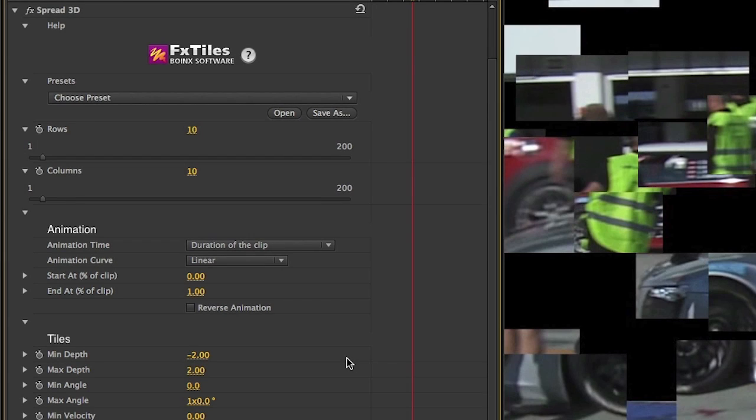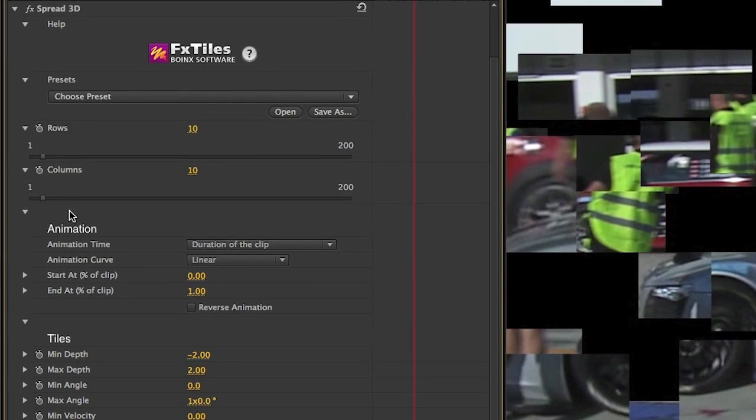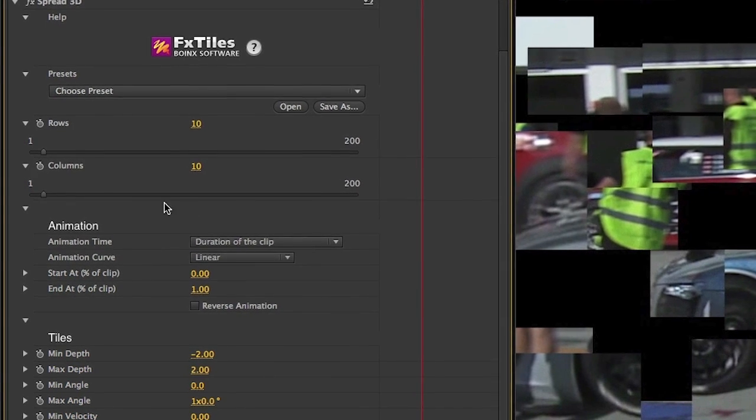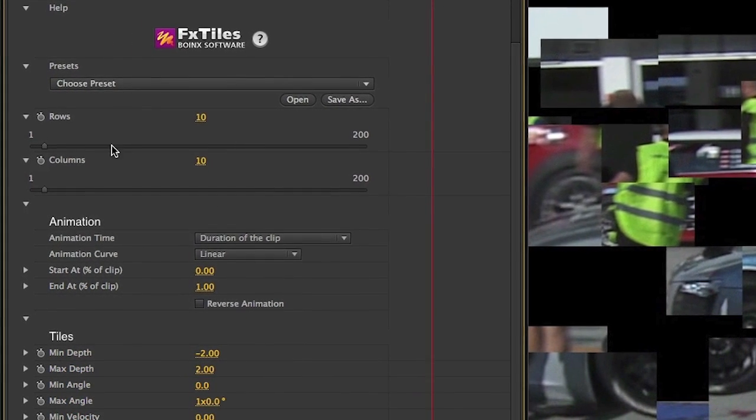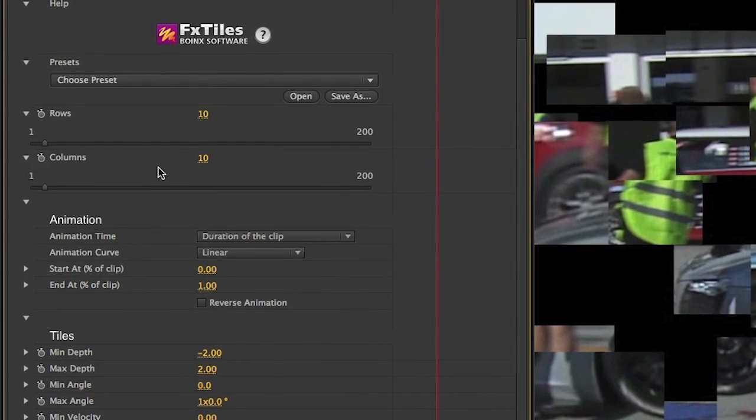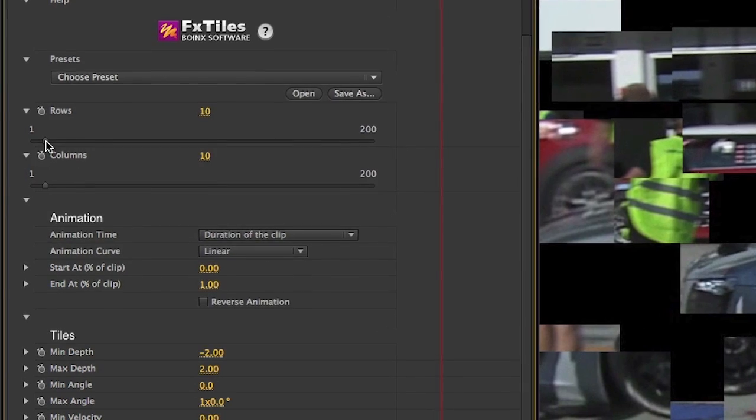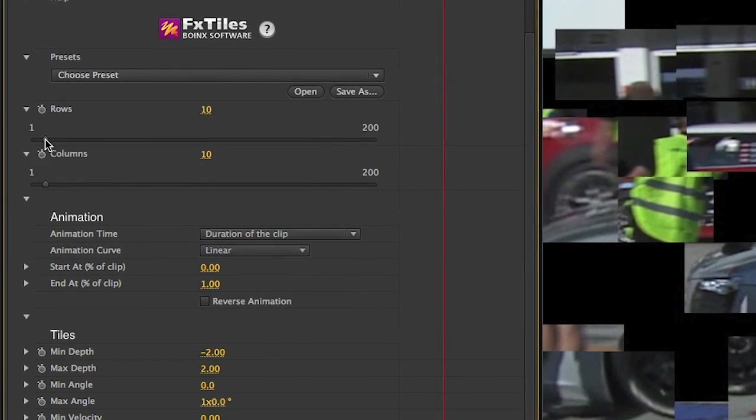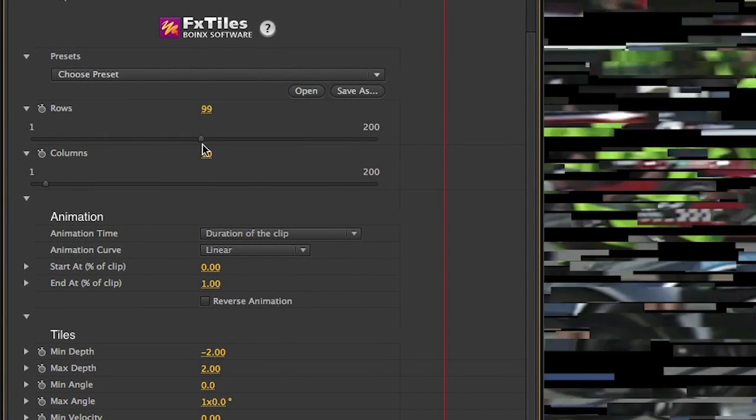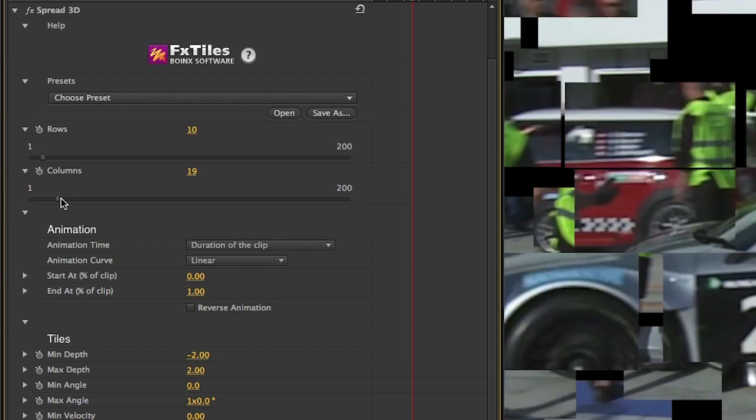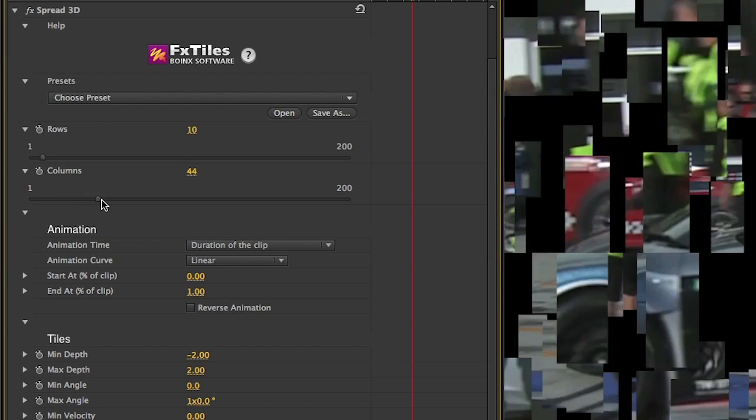In the effect controls there are quite a few options for customization. First off we have control over the number of rows and columns that the tiles will spread into. I can increase the rows slider to turn the video into long horizontal bars or the columns slider to turn them into vertical bars.